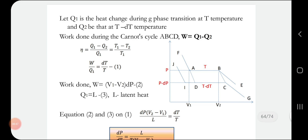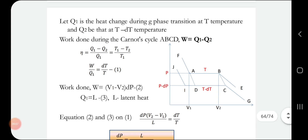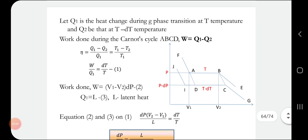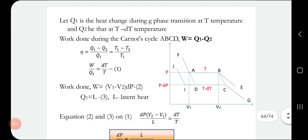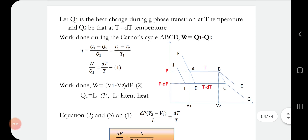The efficiency of a Carnot engine is Q1 minus Q2 divided by Q1, which equals T1 minus T2 divided by T1. That is also equal to W divided by Q1. Since the change in temperature here is dT and the transition temperature is T, I can write equation 1 as: W divided by Q1 equals dT divided by T.